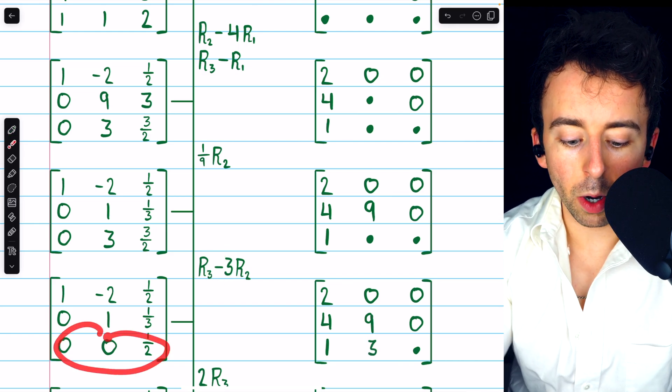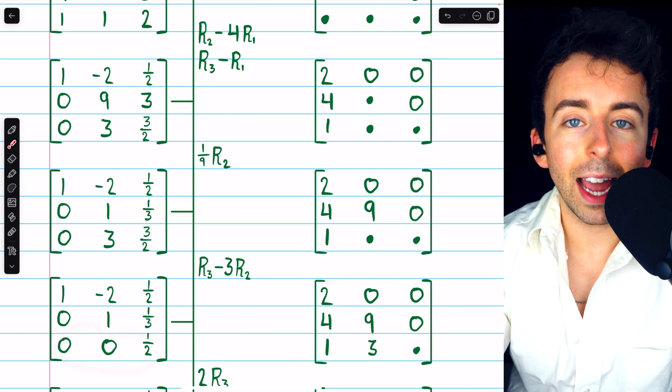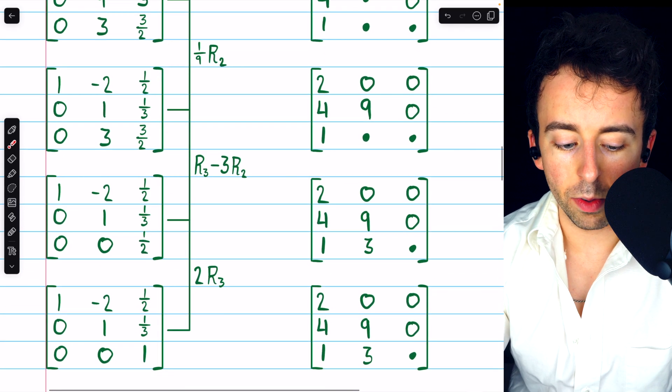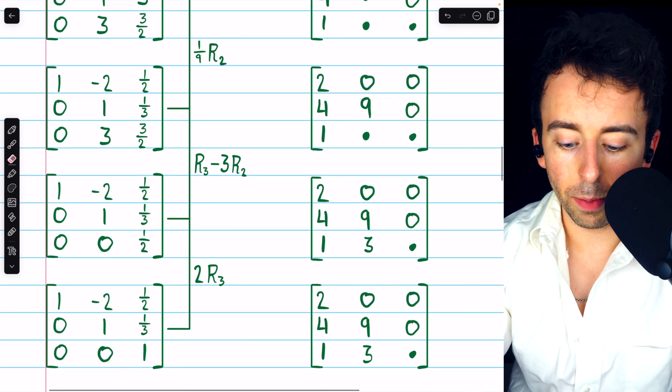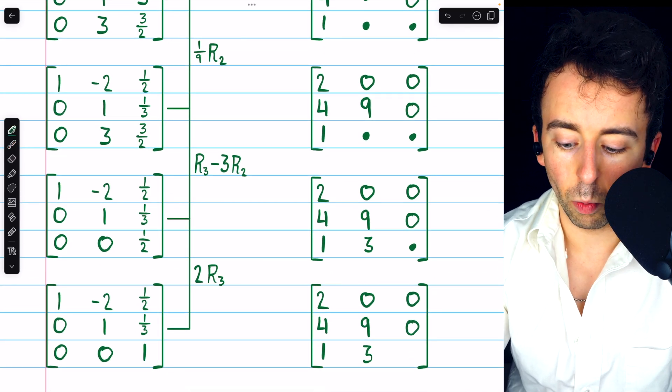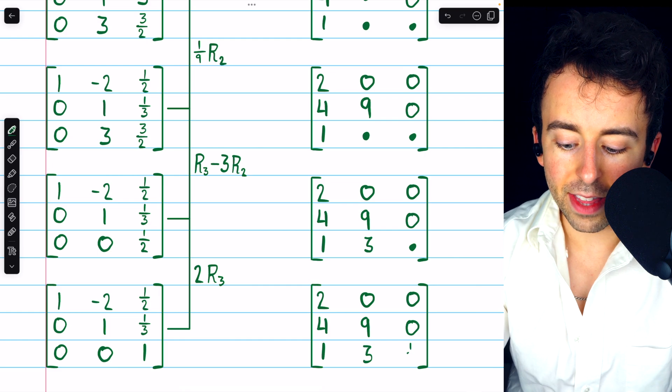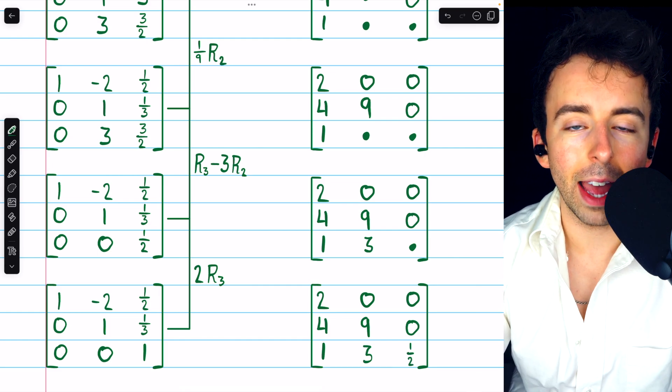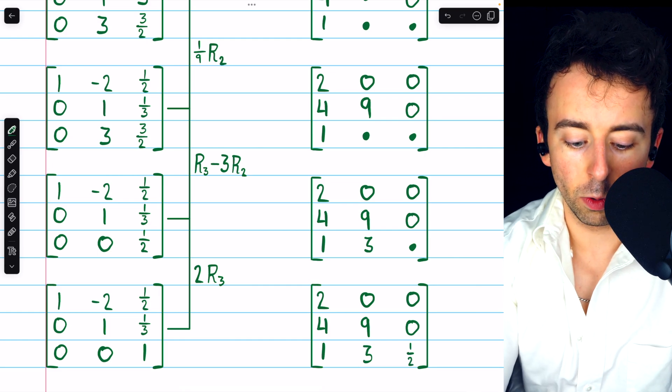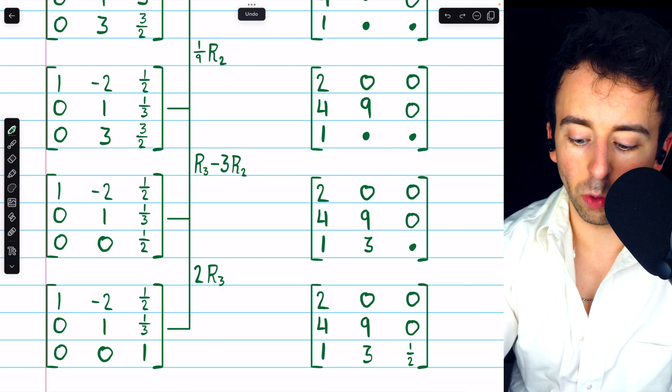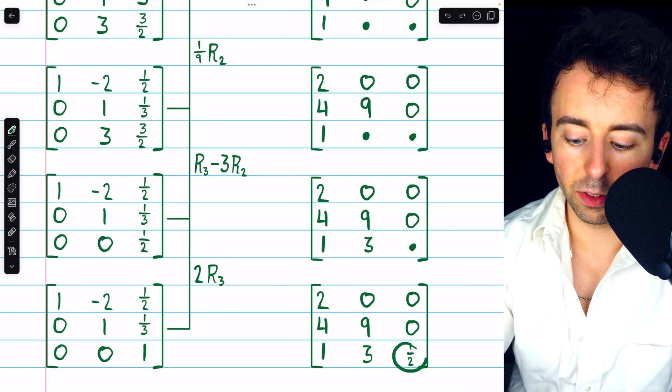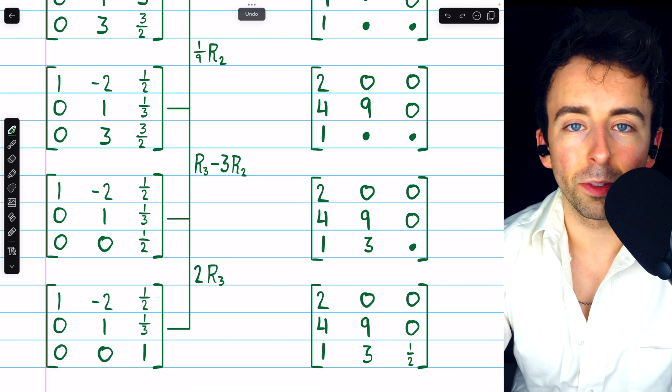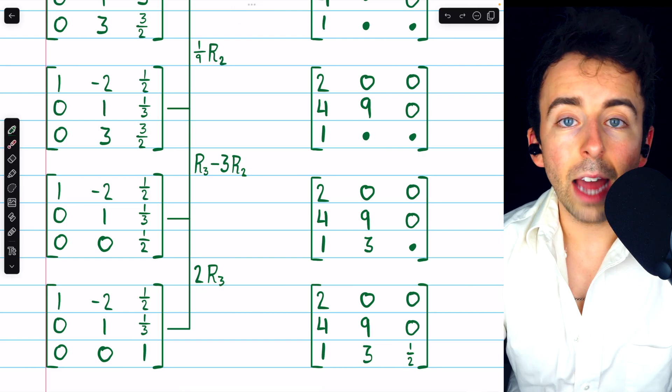Lastly, we're going to double row 3 so that it has a leading 1. When we do that, we also need to put the reciprocal of 2, which is 1 half, in that corresponding entry of L. So we introduced a leading 1 there, we multiplied by 2 to do it, so we put the reciprocal of 2, which is 1 half, in that corresponding entry.